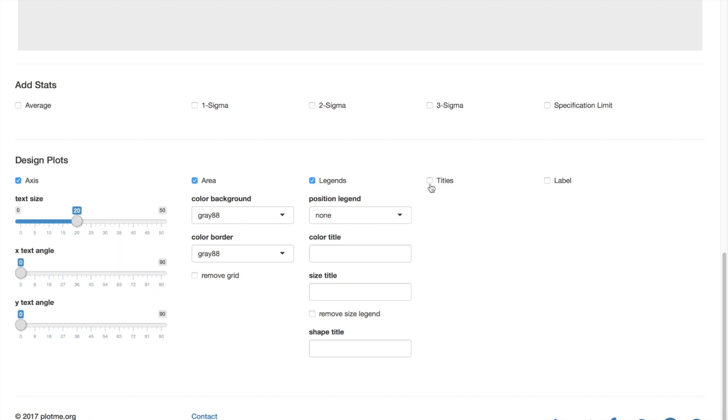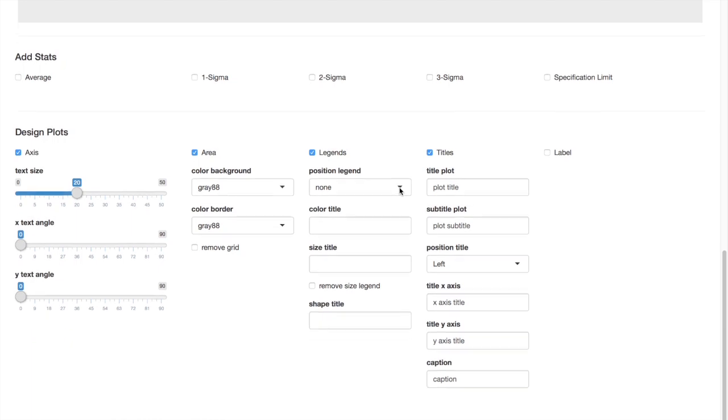The fourth one is the titles. Here you can add the titles of your plot. You can add titles of your X and Y axis. You can also add the caption to your plot.